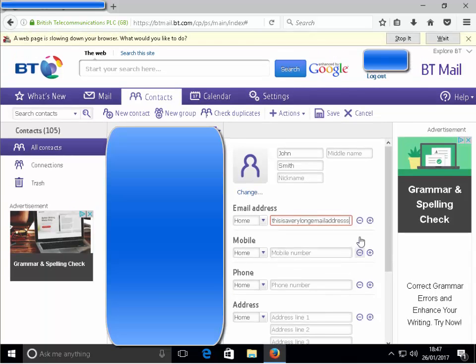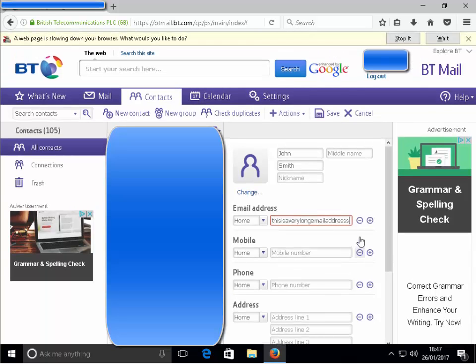I'm just trying to put the at sign in, but nothing's happening. And there we go, 'a web page is slowing down your browser. What would you like to do?' So again it's failed in Firefox.